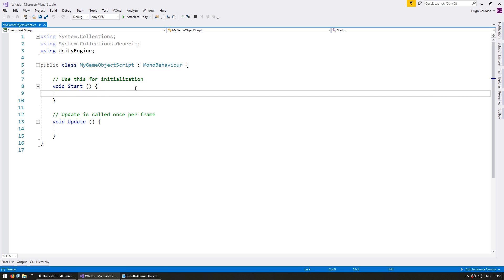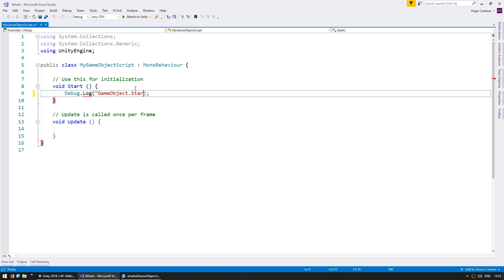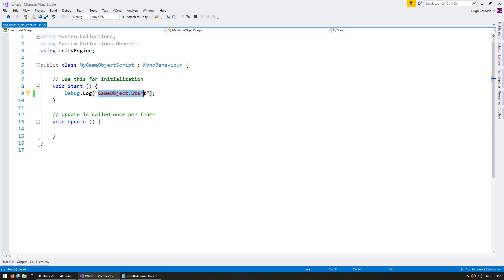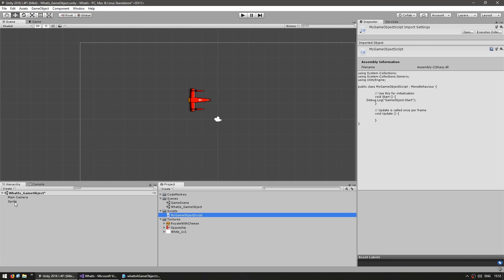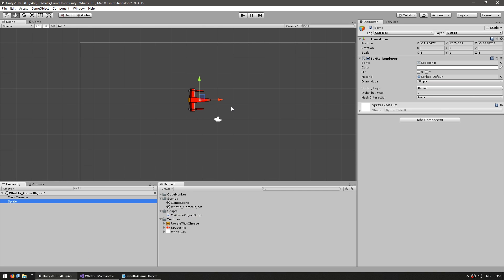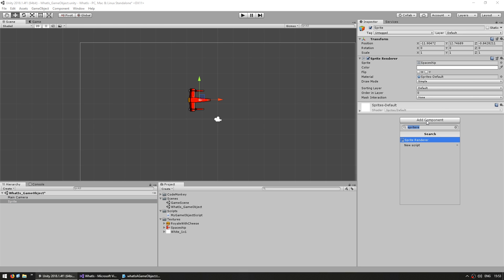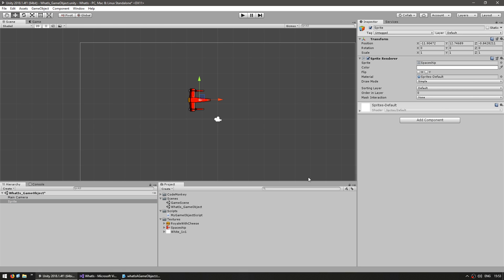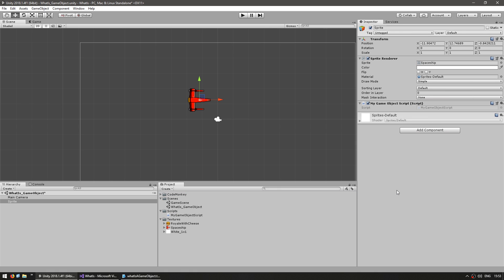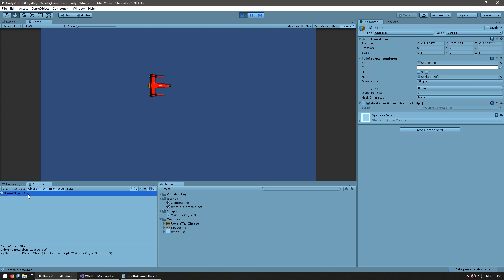To test our Start function, let's do Debug.Log("gameobject.start"). Debug.Log simply prints a string into our console. Let's go into the editor, select our game object, and we can either click 'Add Component' and locate our script, or we can simply drag the script onto our game object. Now the script has been added. Let's run the game — as you can see in the console, it is displaying 'gameobject.start', which means our script is correctly executing.